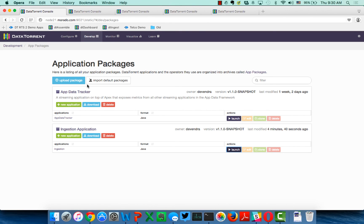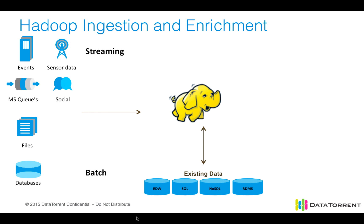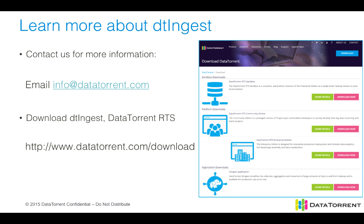So again, from a DataTorrent perspective, this has been DTingest using two components, our app data tracker system service and DTingest application. And what we have shown you here is how we have taken data that's come in at regular intervals and ingested that into Hadoop, and then also streaming data that's been ingested via Kafka. If you'd like to learn more about DTingest, please email us at info@datatorrent.com or download DTingest or DataTorrent RTS at www.datatorrent.com/download.